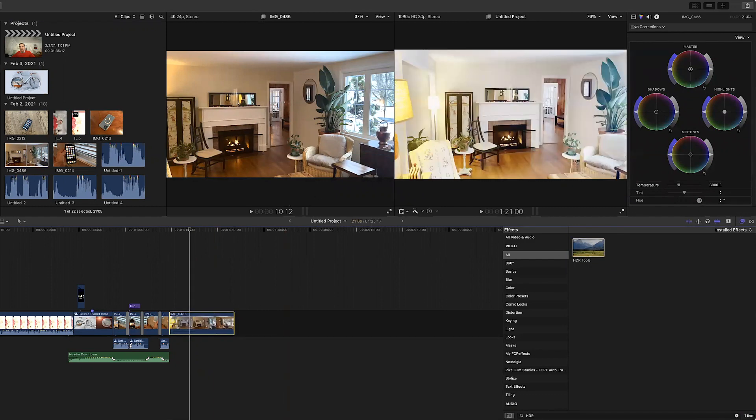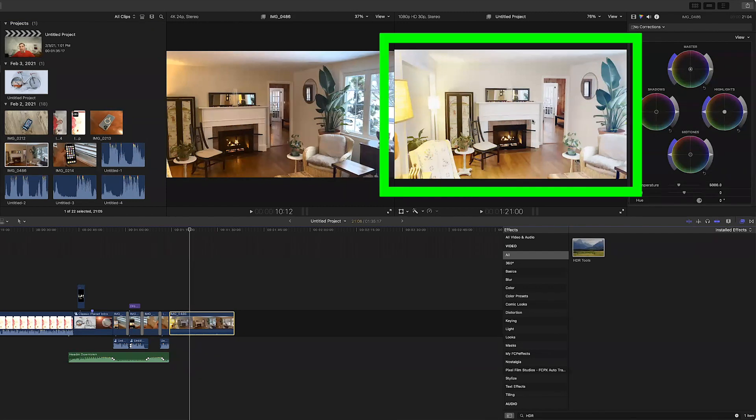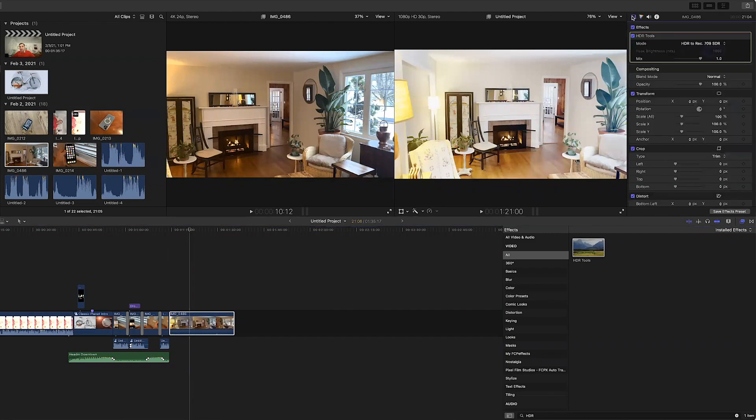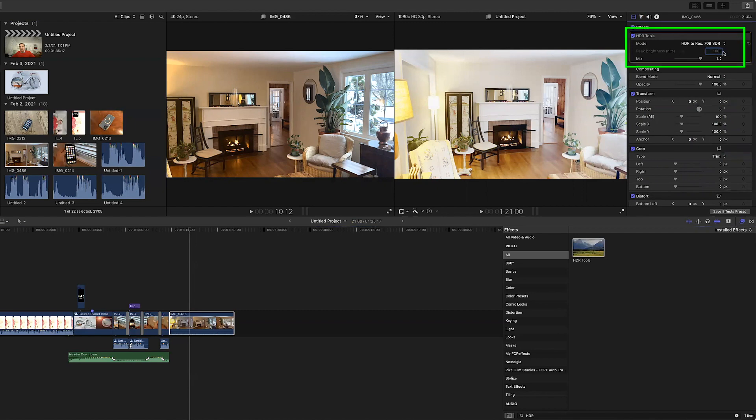Now when we do this we can see that the image of that clip has already improved quite a bit. But in order to make sure that I have the best base result I am going to go into the inspector and in the inspector I am going to find the HDR tools effect and I want to make sure that I am in the proper mode.